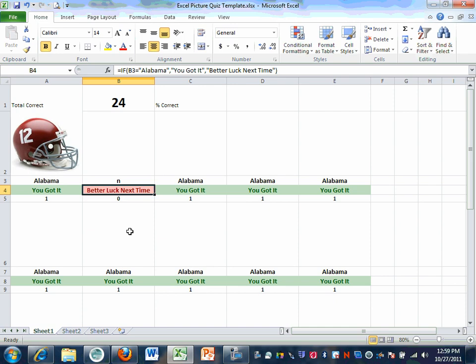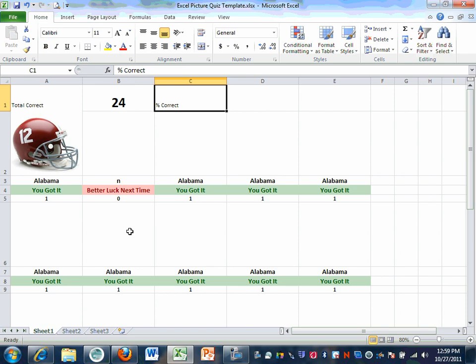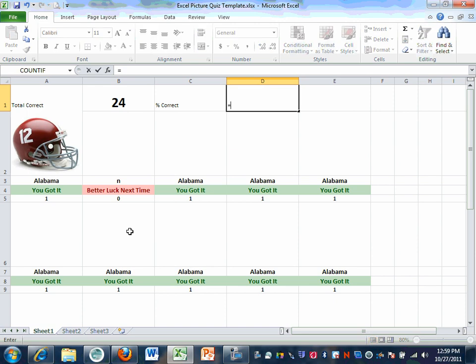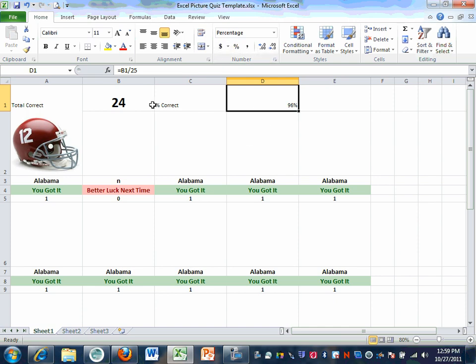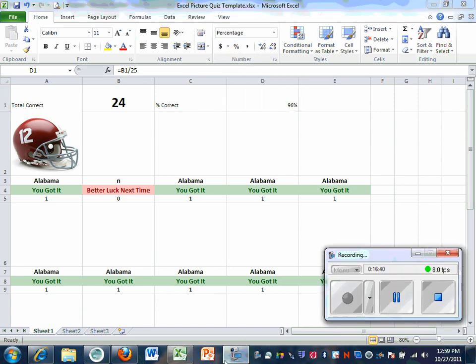The next formula is easy. Go to cell D1 and type in equals B1 divided by 25. Hit Enter. Notice it gives you a percentage.